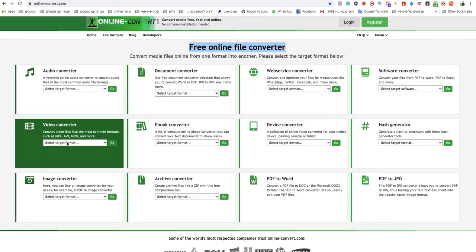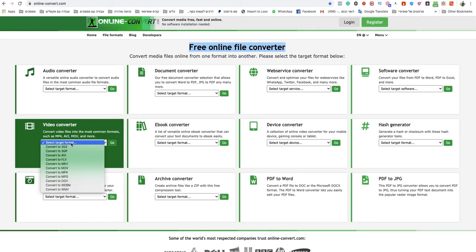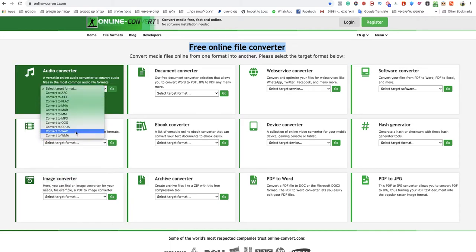Navigate to the audio converter section and choose convert to WAV.